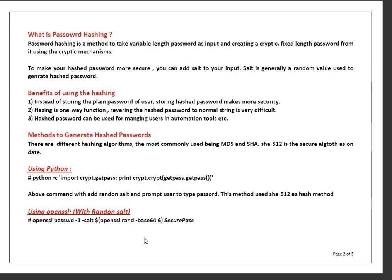Third, hashed passwords can be used for managing users in an automation tool. Let's say you want to change your root password on hundreds of servers every three months. One way is to log into each server and change the password, which is going to take a lot of time. If you use an automation tool like Ansible, you can change all root passwords on a hundred or a thousand servers in just a couple of minutes.